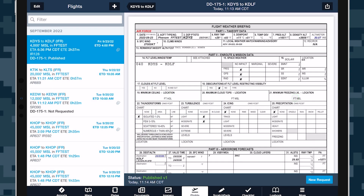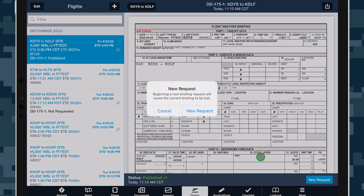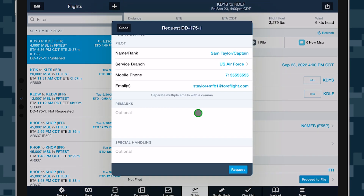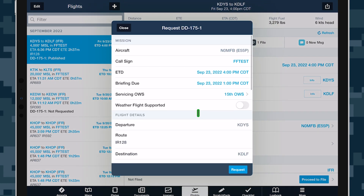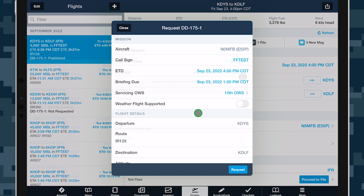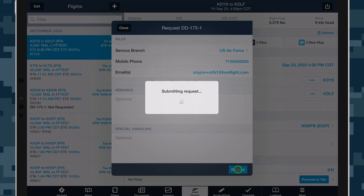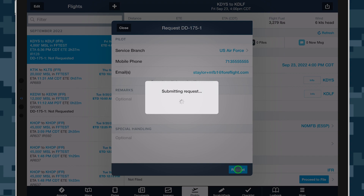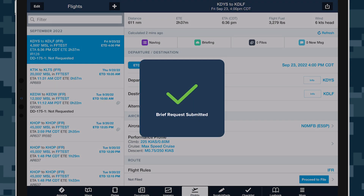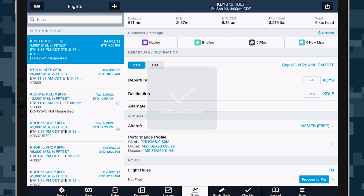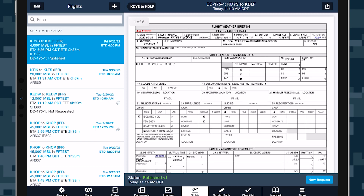Tap New Request in the bottom right to return to the request form and delete the current PDF. Effortlessly comply with DOD briefing requirements without interrupting your flight planning workflow in ForeFlight with Air Force Weather Briefs. Learn about the other powerful features in the MFB-1 subscription plan at ForeFlight.com/MFB-1.